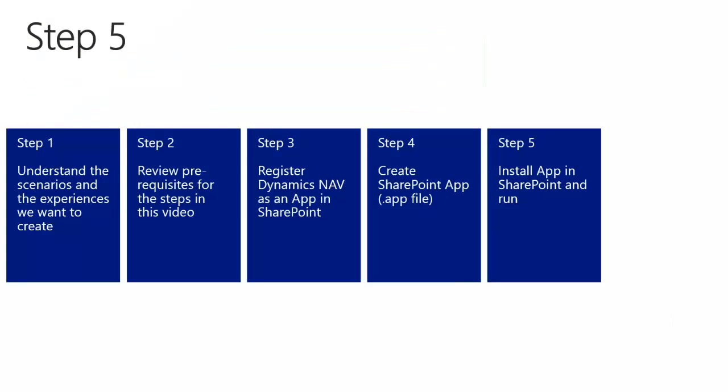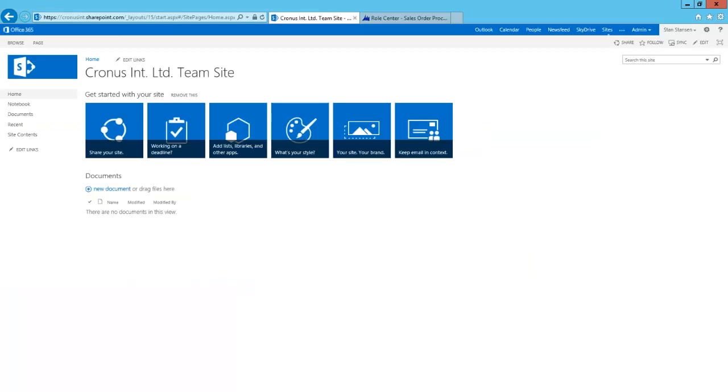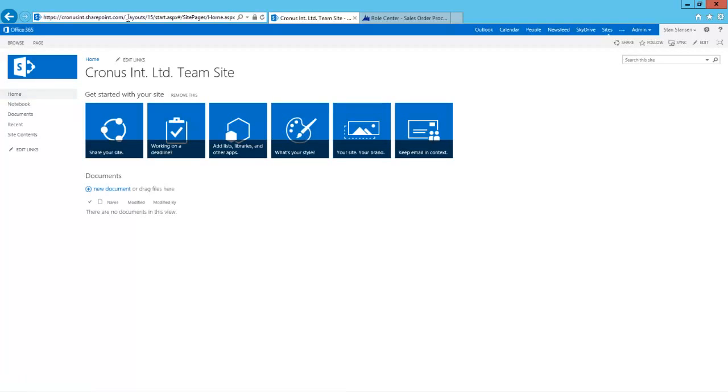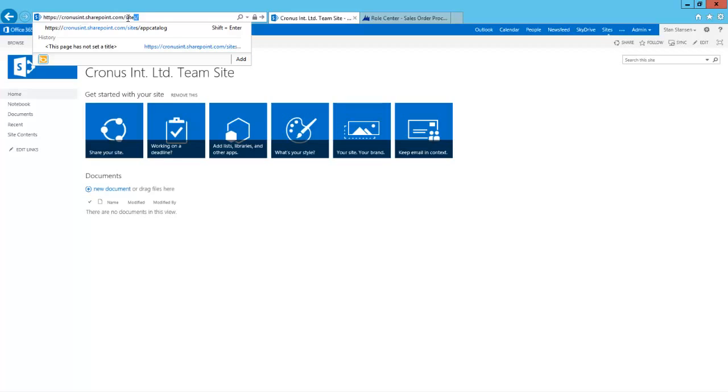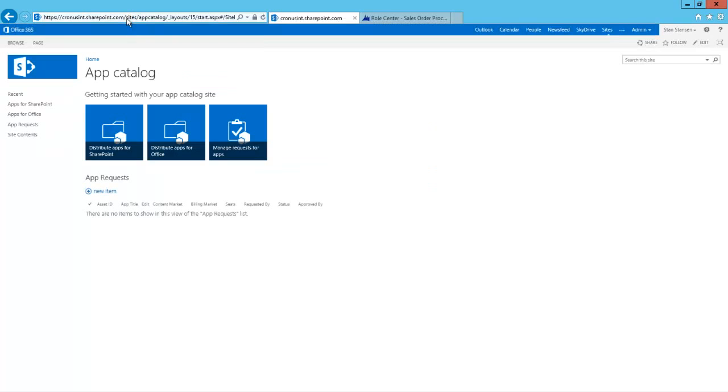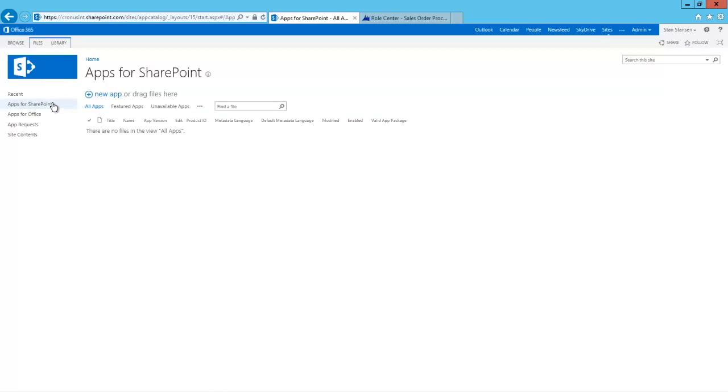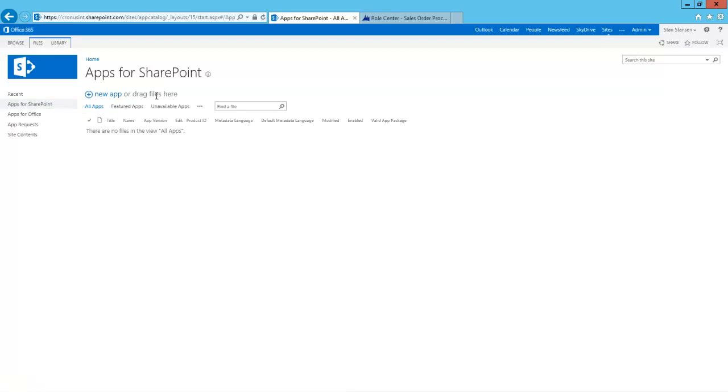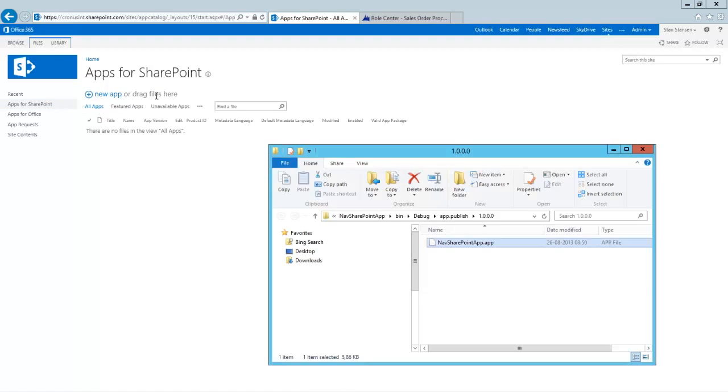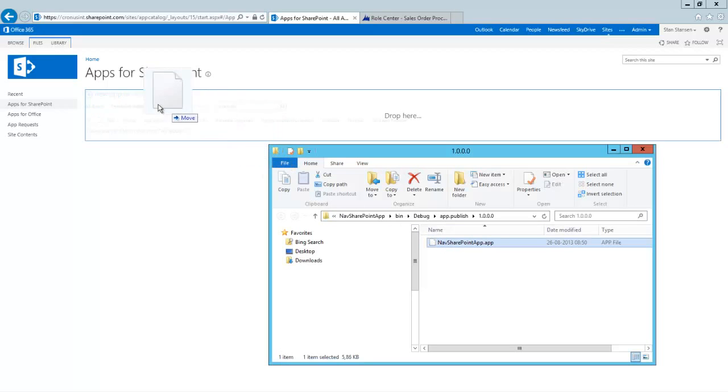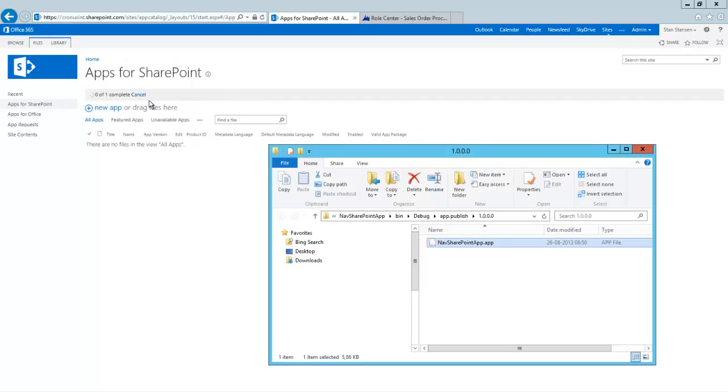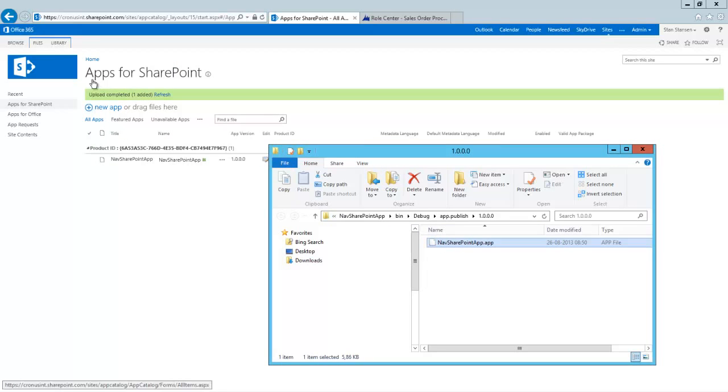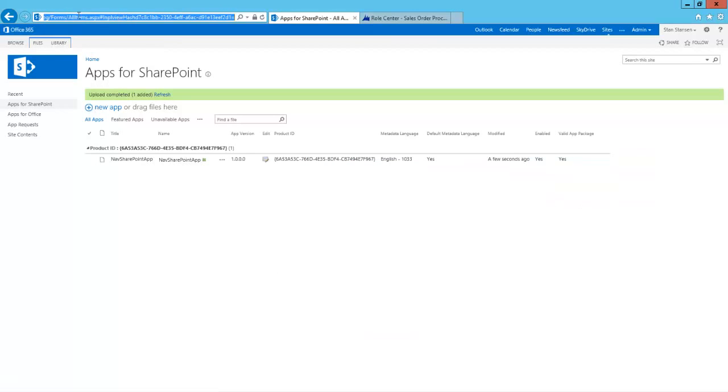Now that we have the app file, we can install it on SharePoint and run it. And the first thing we need to do is upload it to SharePoint's app catalogue. And if you remember, we created that app catalogue at this address. Apps for SharePoint, and we can click the button, or we can also just drag the file here. Let's drag the file. Now it has been uploaded.